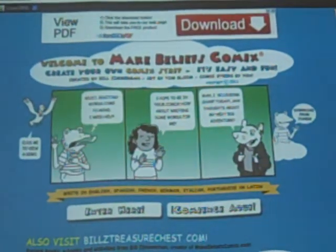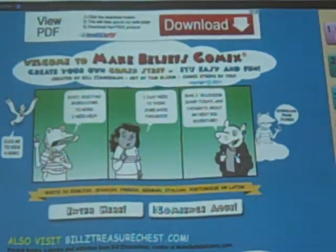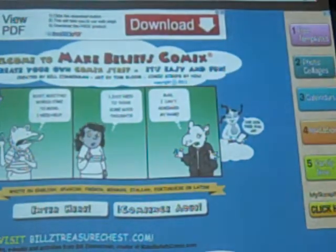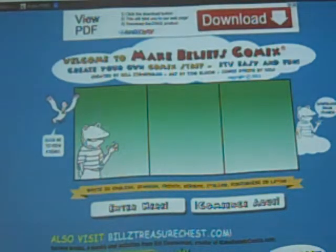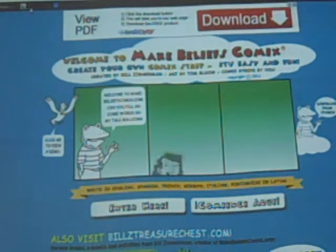It does have ads down the side. They are good ads — you can't get rid of them. You can create your own comic strip. There are three boxes that you can fill in, and only three. You go to www.makebeliefscomics.com and click Enter Here.